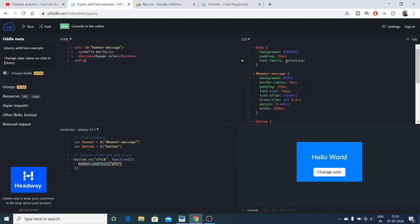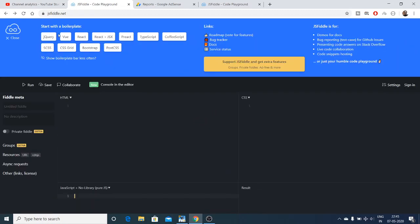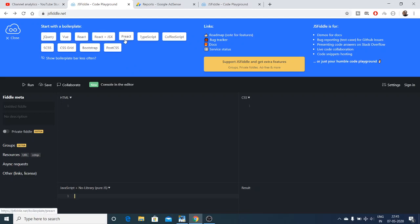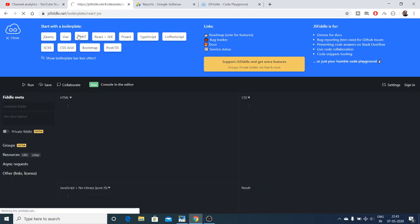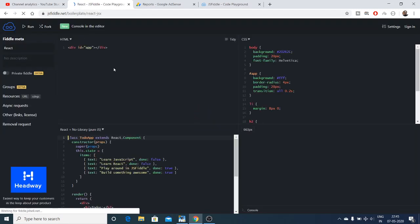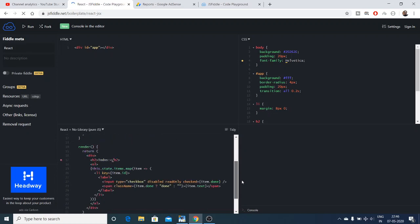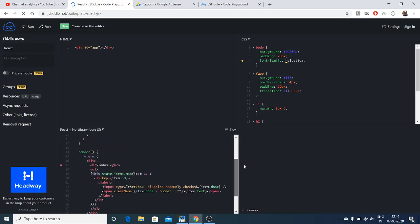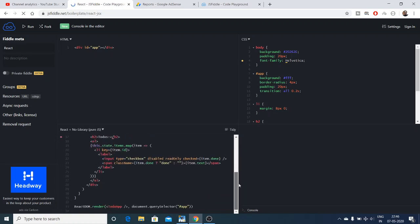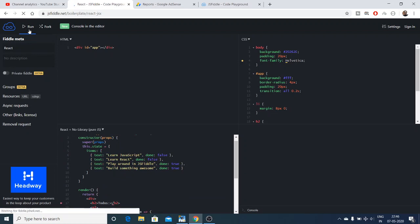Similarly, you can have some more boilerplates such as view.js and react. Let me just select react here. If you select react here, it will have this boilerplate to-do app of react.js. If you click the run option, it will run your react app.